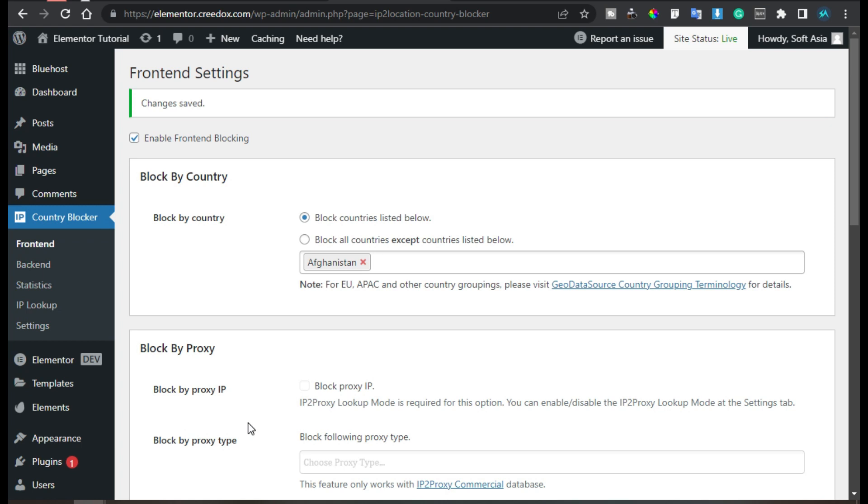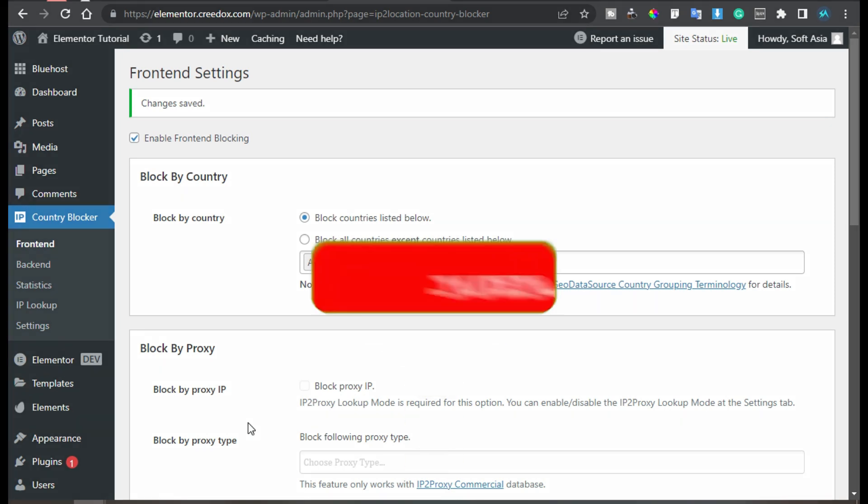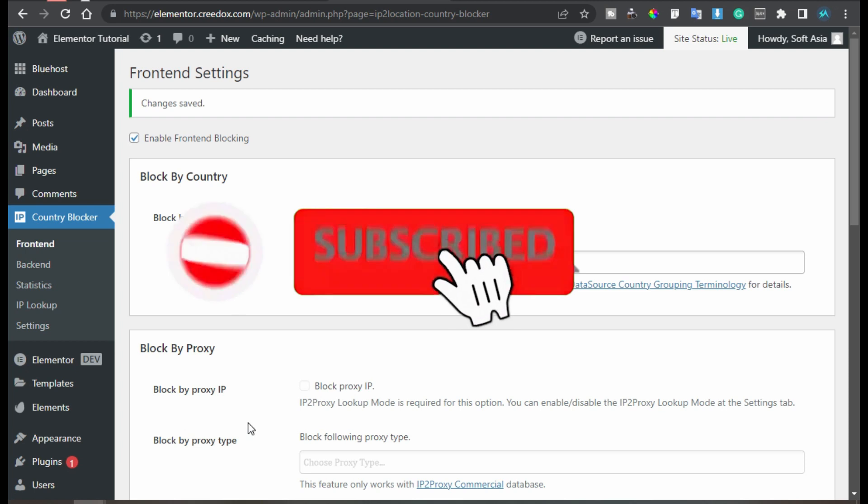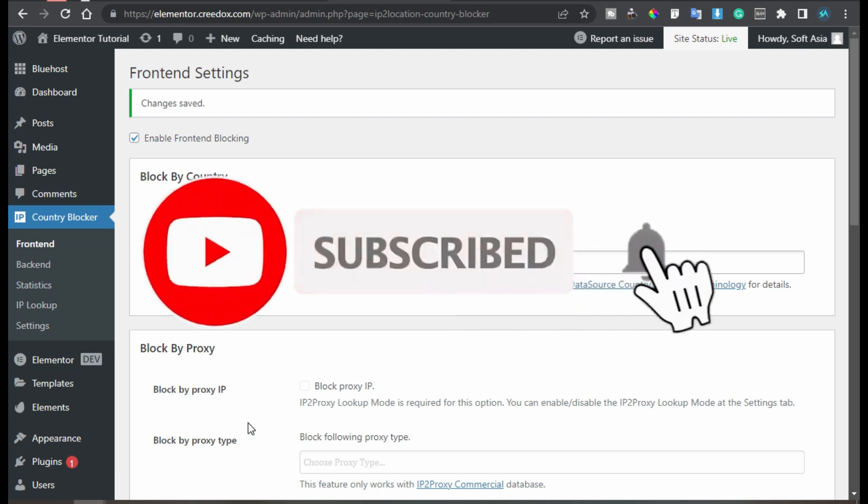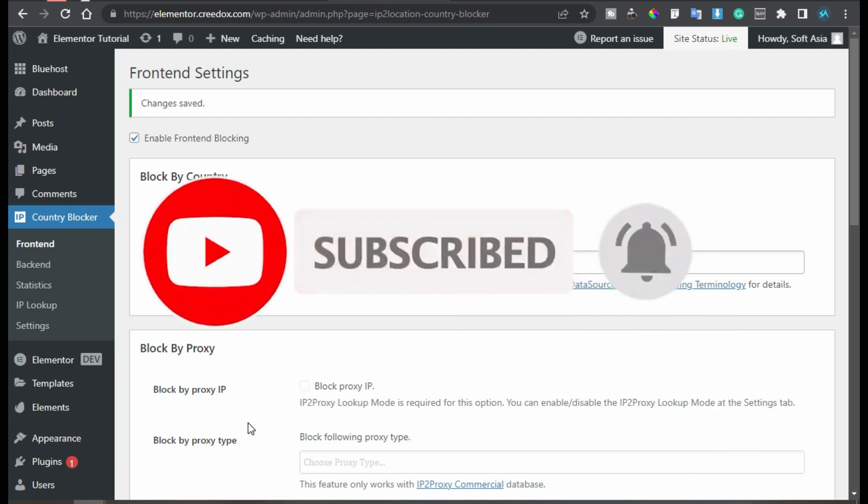Hope you learned something new in this tutorial. If so please like this video and share with your friends. Don't forget to subscribe our channel and also press bell icon to get notified when I upload new videos. Thanks for watching.